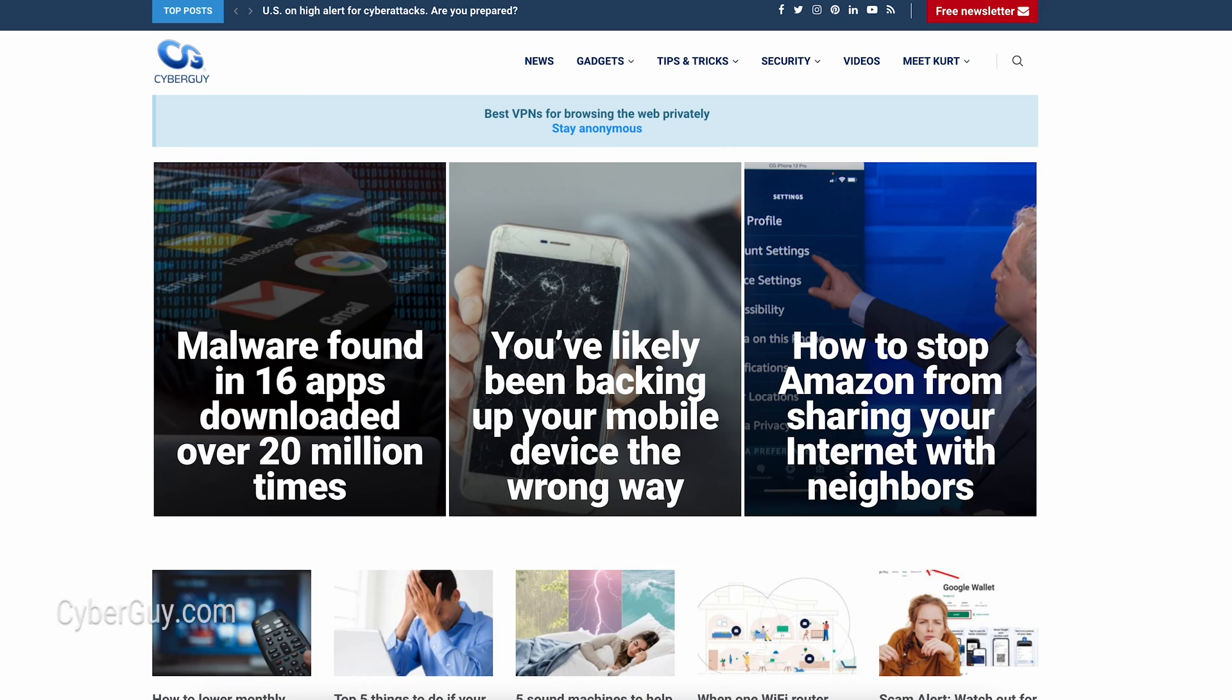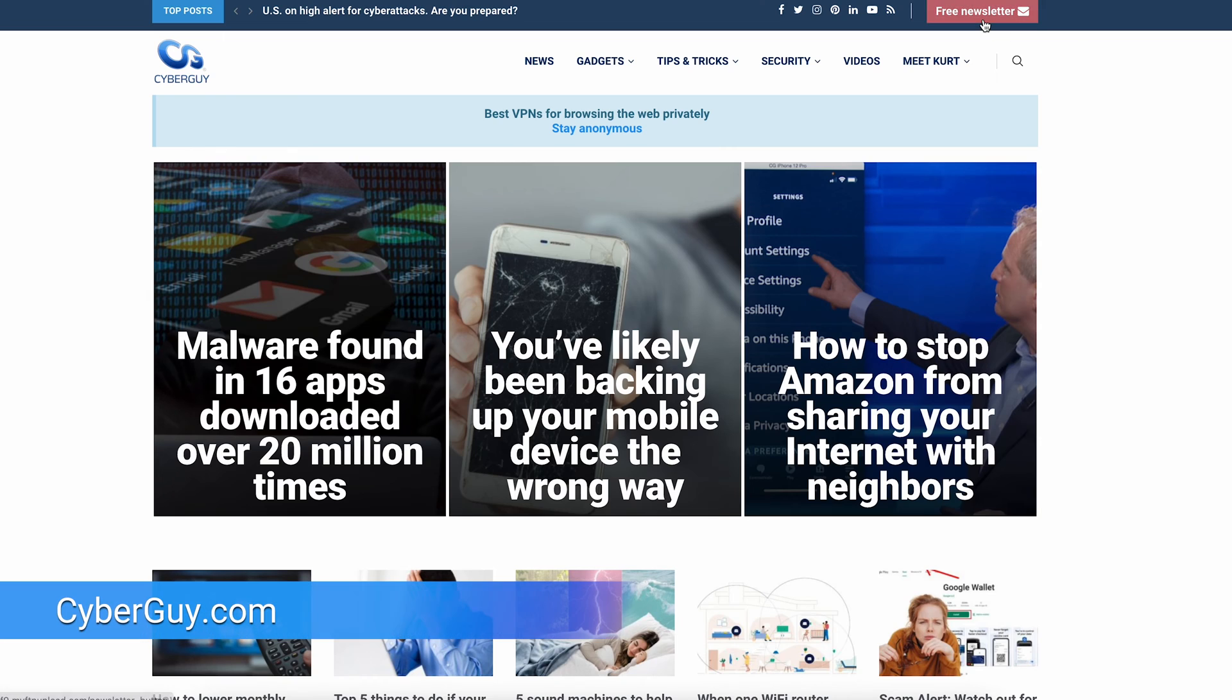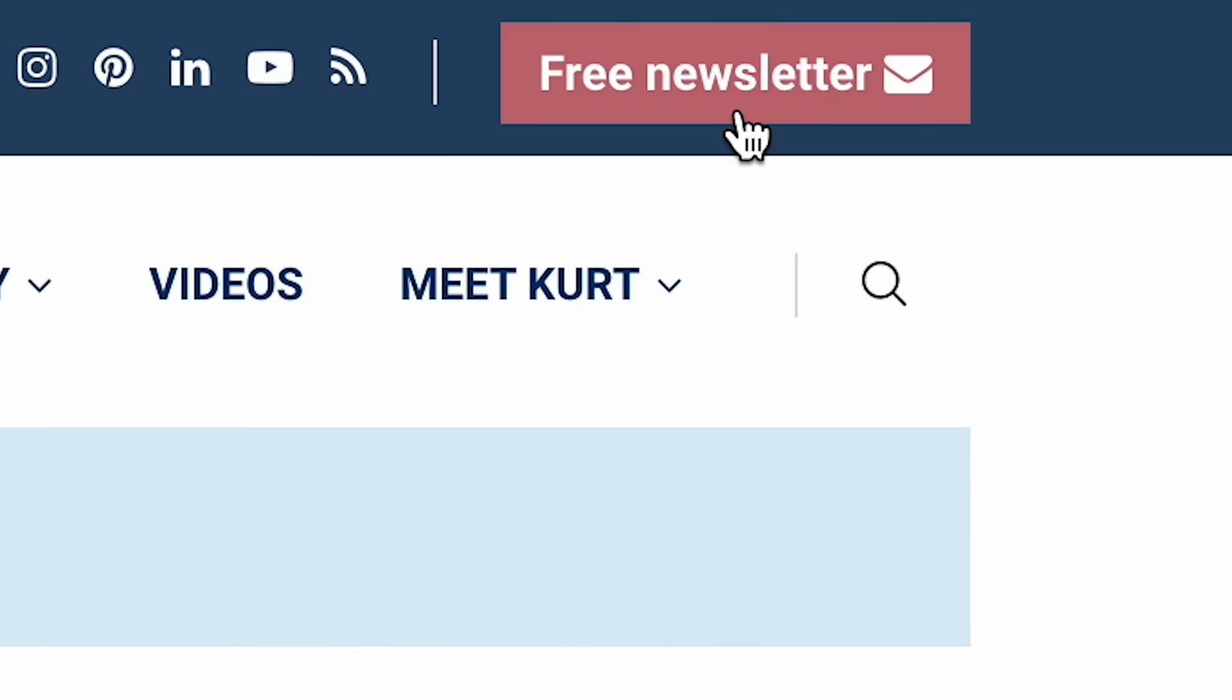I got a question. Do you ever get tired of typing out emails where someone could just read your mind and write it for you? I'm Kurt The Cyber Guy. Quick tips like these at cyberguy.com where you can sign up for my free newsletter.